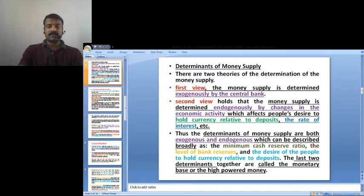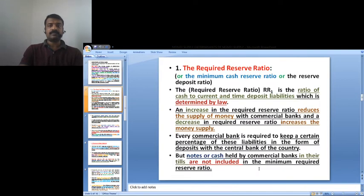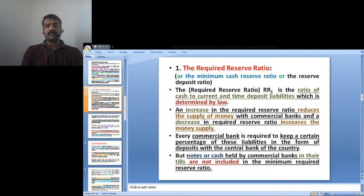The determinants are broadly described as: the minimum cash reserve ratio, the level of bank reserves, and the desire of the people to hold currency relative to deposits. The required reserve ratio (RR) is the ratio of cash to current and time deposit liabilities, determined by law. Any increase in the required reserve ratio reduces the money supply with commercial banks, and any decrease increases it.